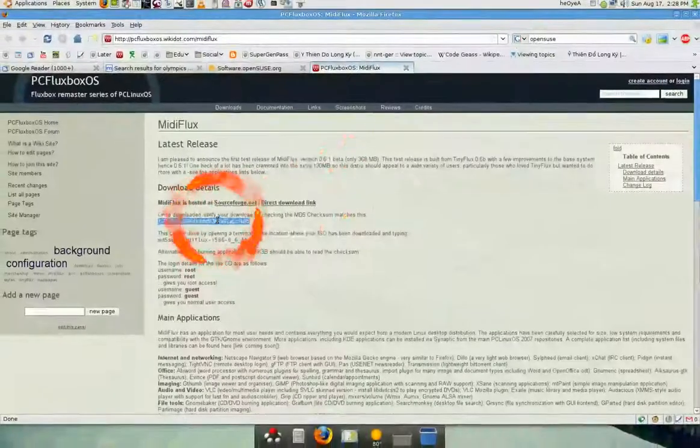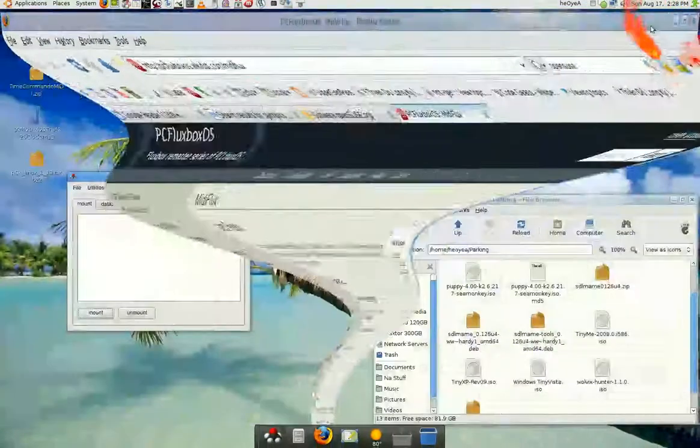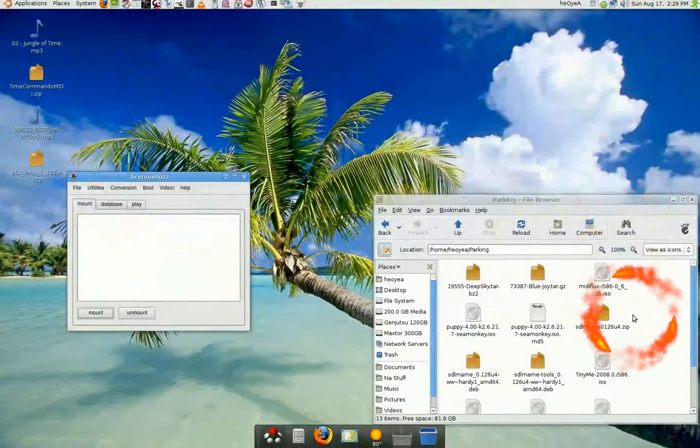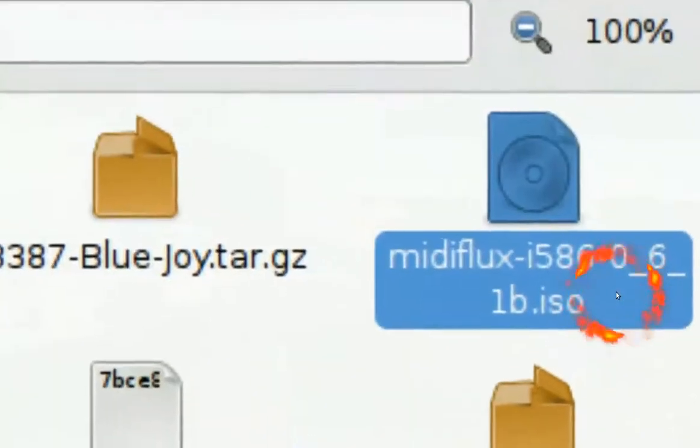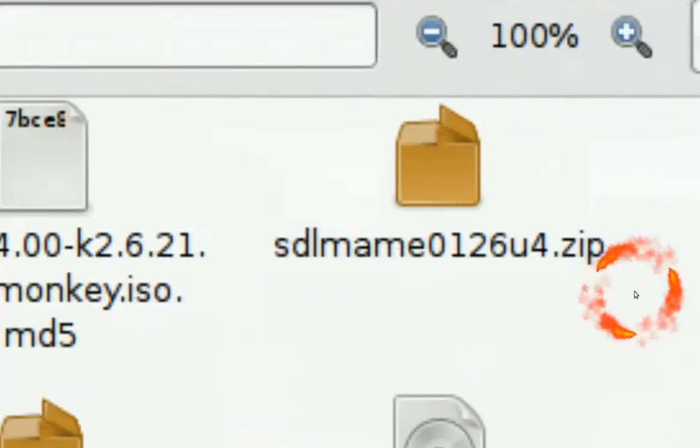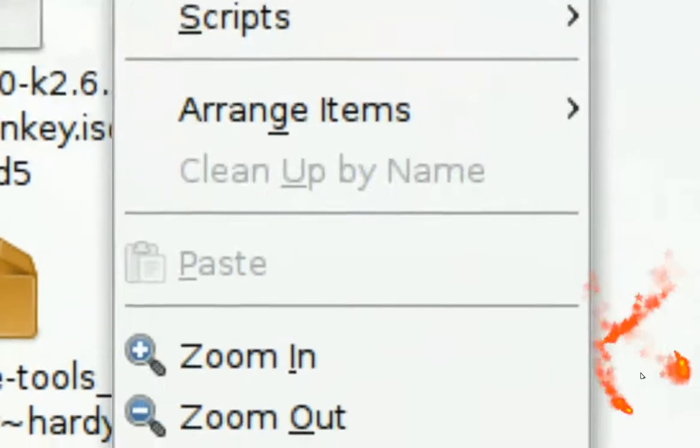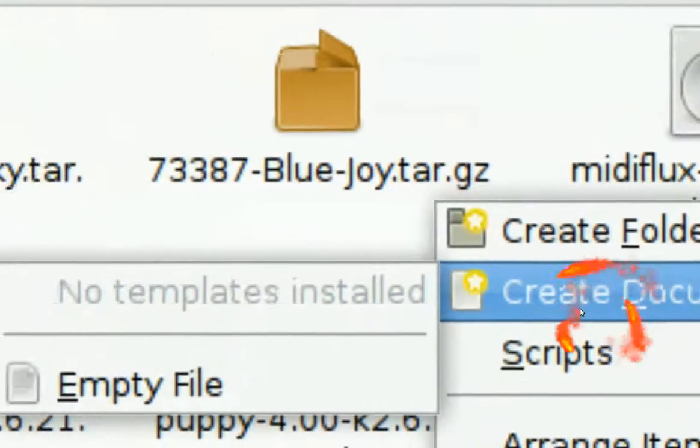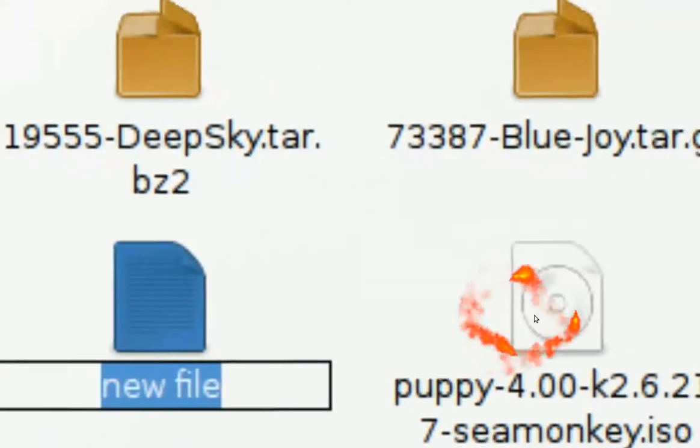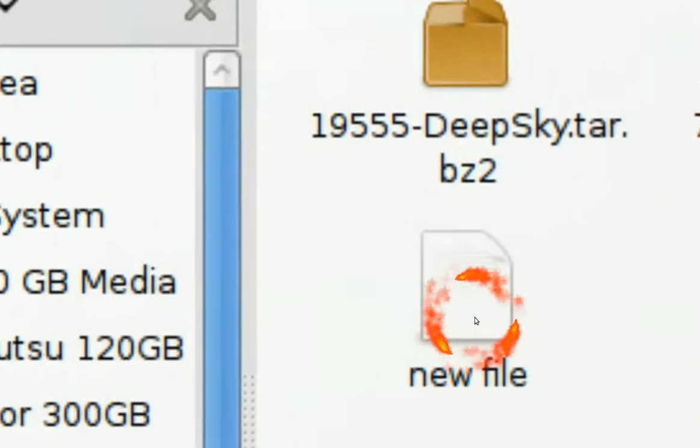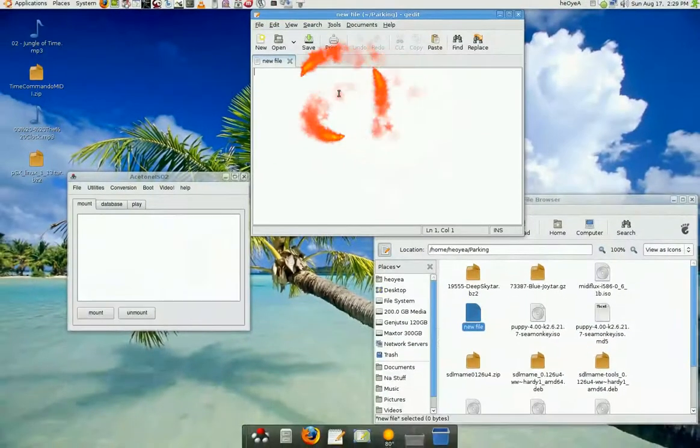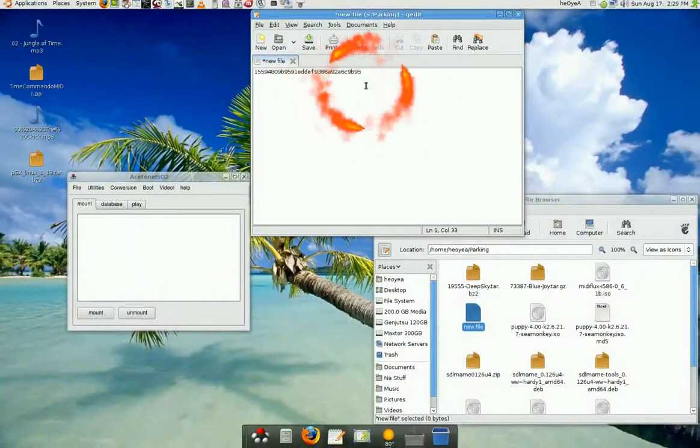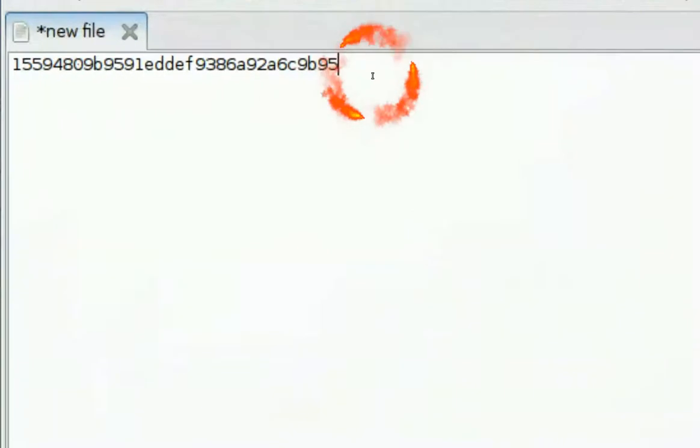You're going to create a new file where your image is at. See this is the mini flux file. All you have to do is create a new document and you want to open it. You want to paste that in there, and then you're going to give it two spaces.